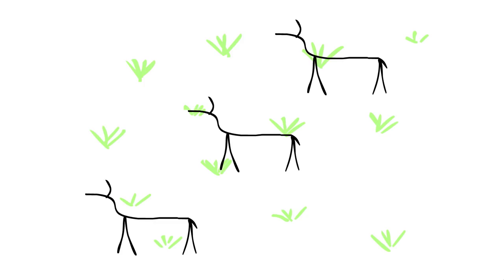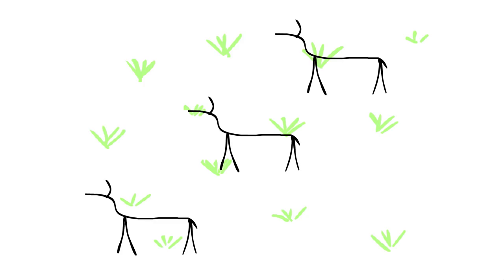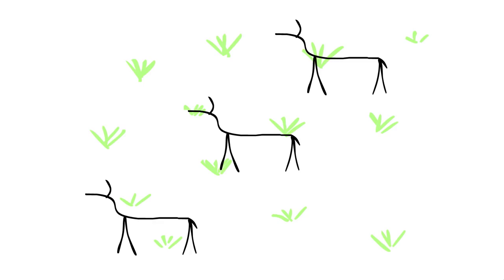Hardin argues that it's in each of our interests to maximize our benefit or profit from the pasture by sending as many cows as we can. The problem is if there are too many cows, they will gobble up all the grass and ruin the pasture for everybody.